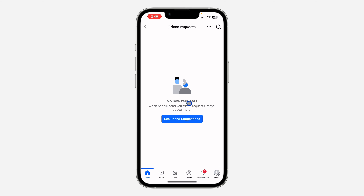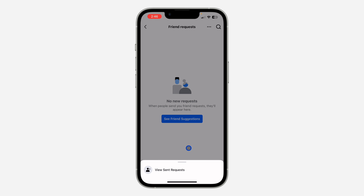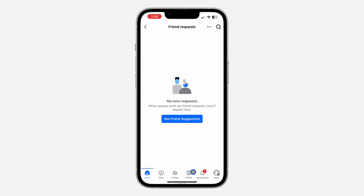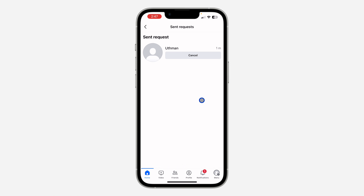Once you click on it, this is where you'll see all the people that sent friend requests to you. If you want to check the ones that you sent, click on the three dots at the top right corner and click on View Sent Requests. Once you click on that, you're going to see all the people you sent friend requests to.